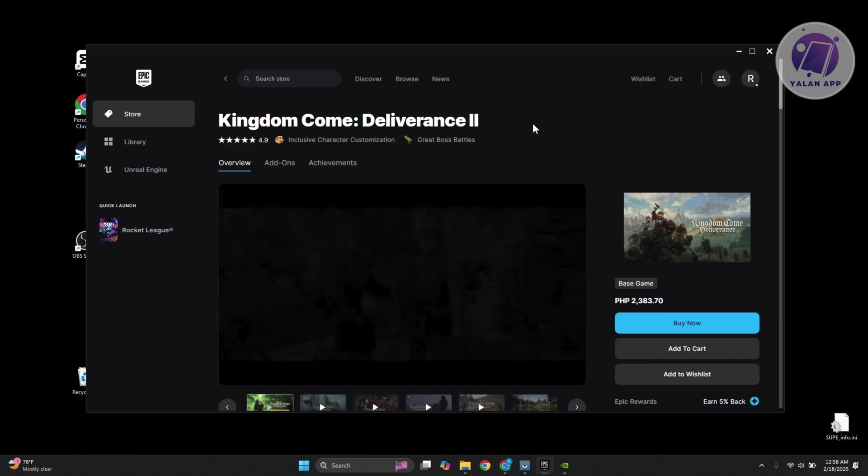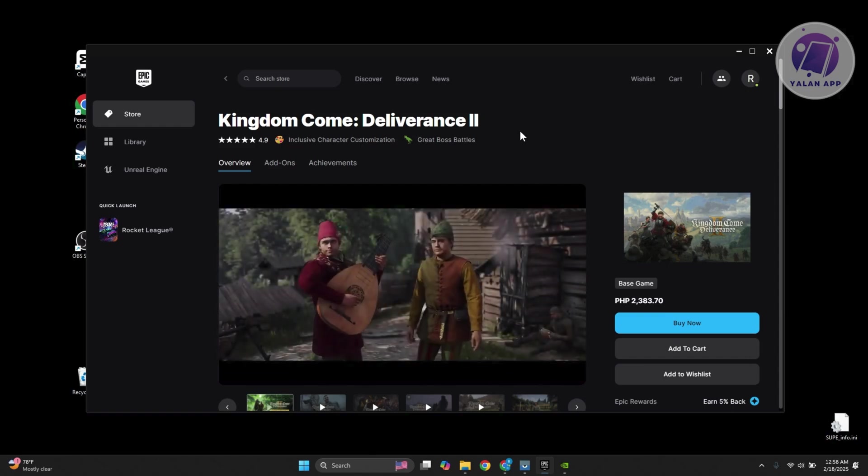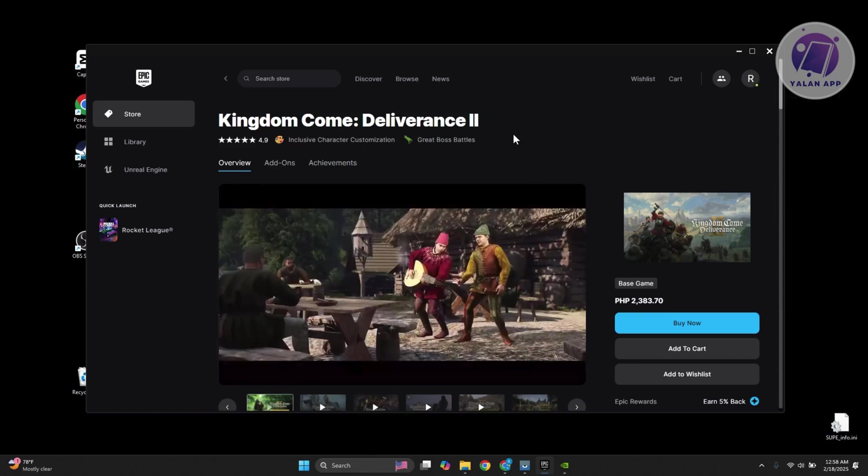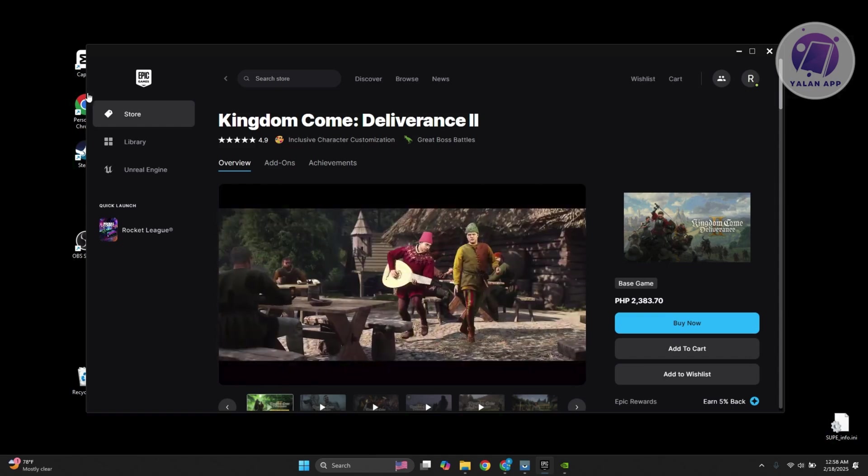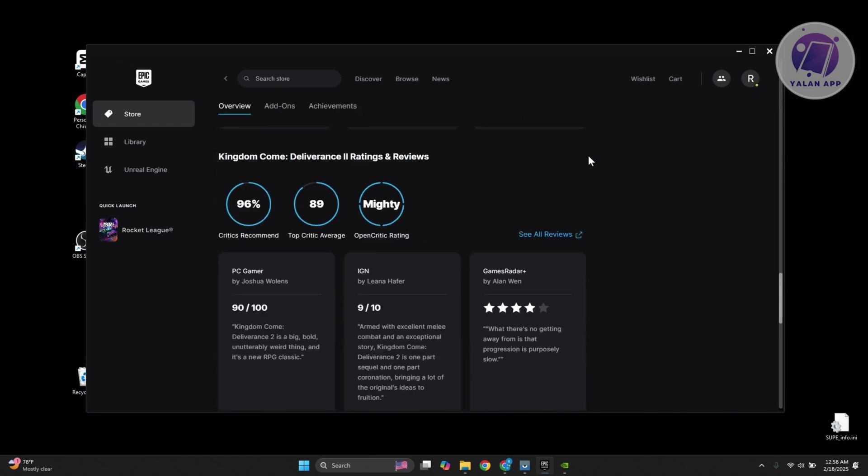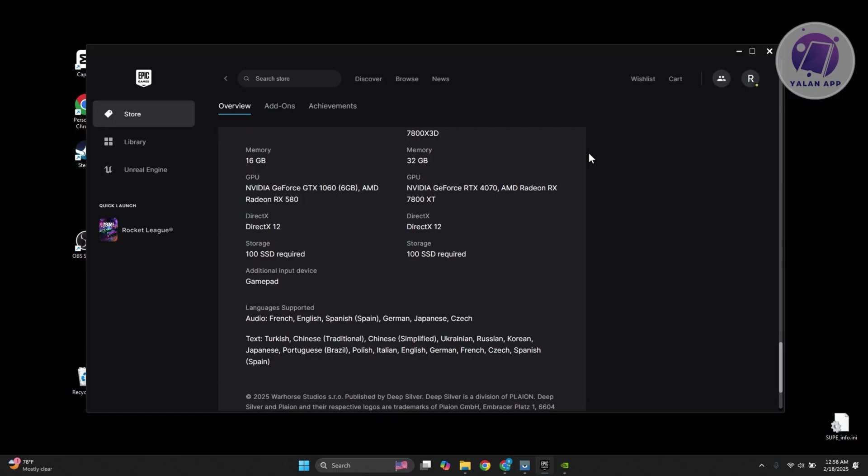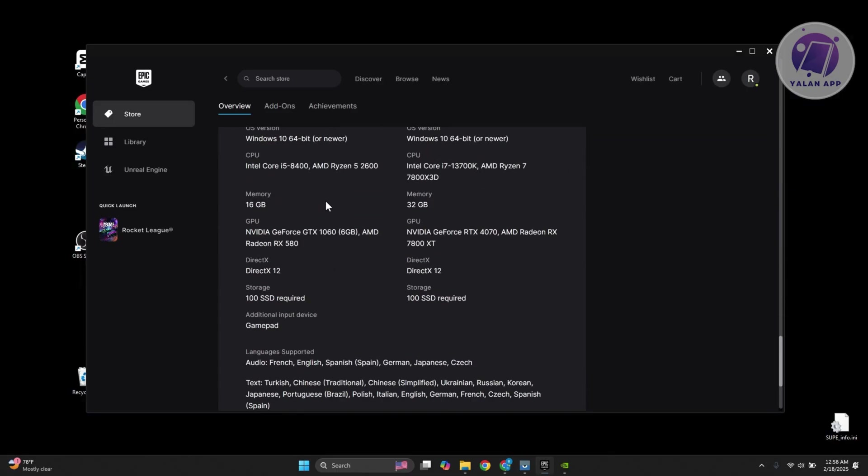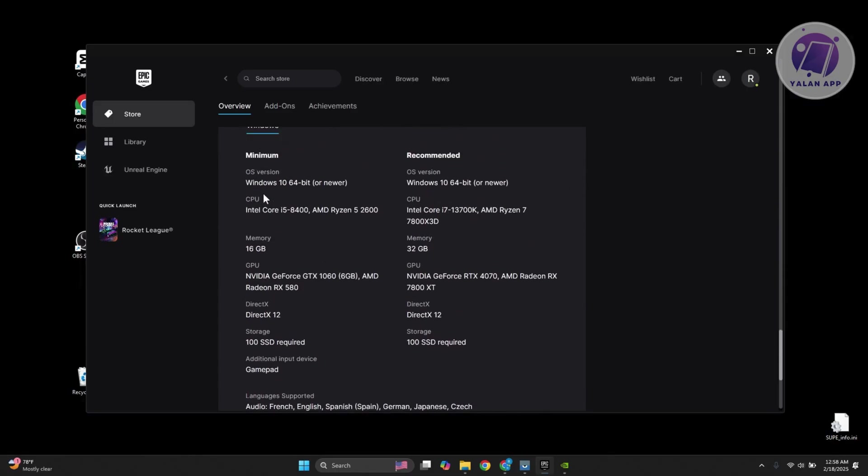We are currently on the official page for Kingdom Come on Epic Games. If you go to the very bottom here, you should be able to see the minimum requirements. That includes the Windows version, the CPU, the memory, the GPU, and the DirectX that is supported by your GPU.